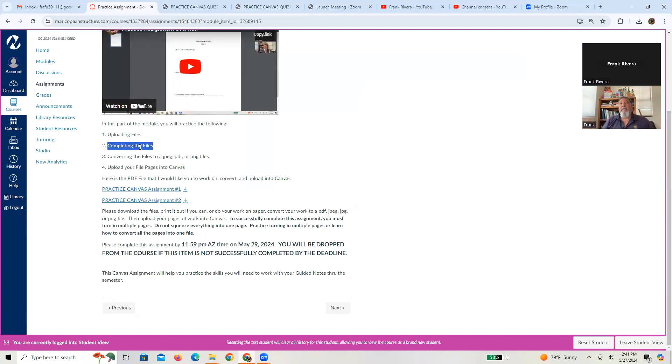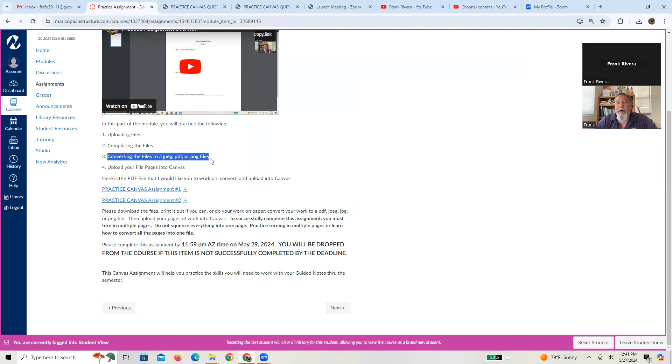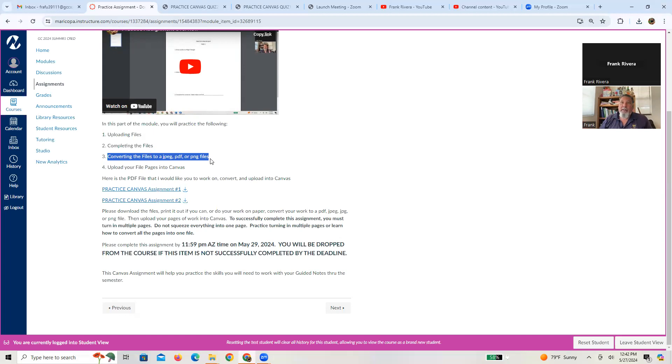So that takes us through how you're going to complete the file. So pick your avenue, whatever you need to do to get that done. Next, how do you convert the files? Well, this depends on what you do. Like, for example, for those who already have the technology where you're doing this on an iPad or a Surface Pro, I know it actually allows you to save the file.